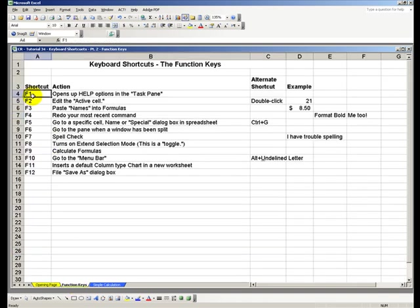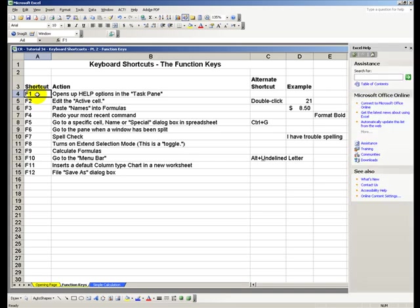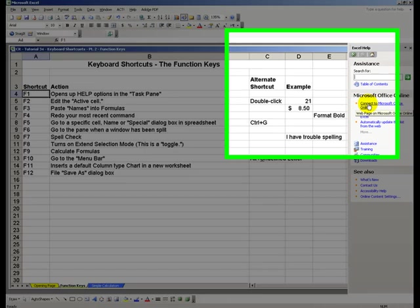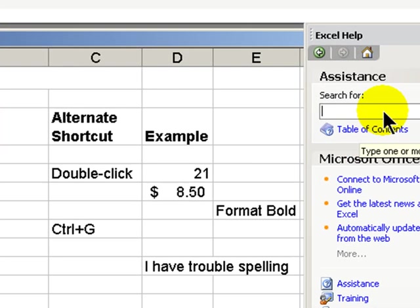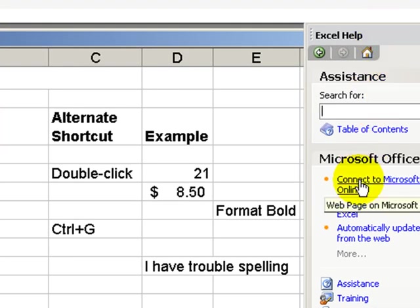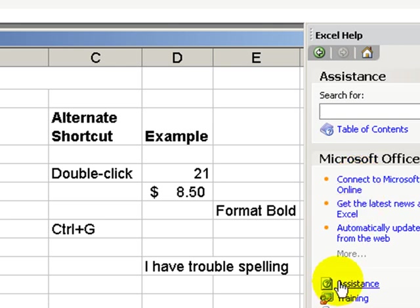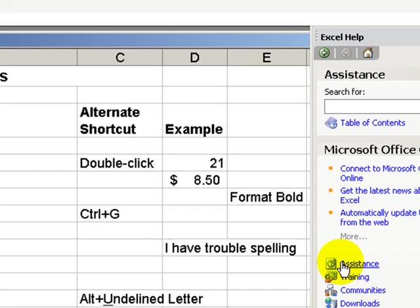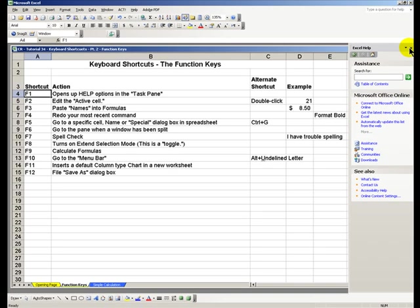Function keys are F1 through F12. Most of us are familiar with F1. In all Office programs, F1 brings up help. In this case, we have our help menu on the task pane. If we want to go out to Microsoft Online or bring up the Office Assistant, F1 is how we do it.